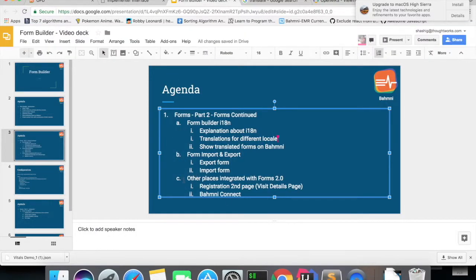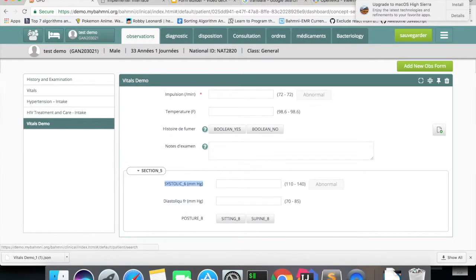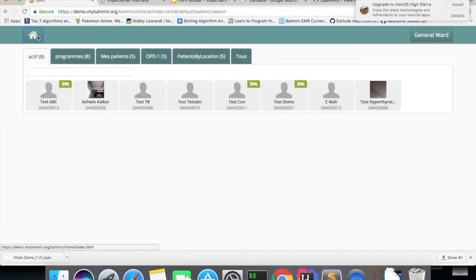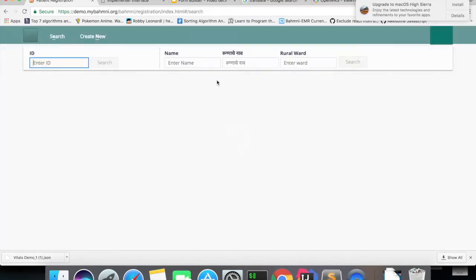And as you already know, we can capture some observations in registration second page as well. So we need to support Forms 2.0 in registration second page. Let's quickly go to a patient and see the visit details page.